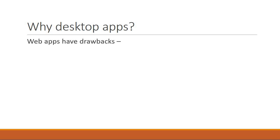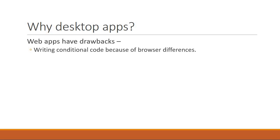For example, writing conditional code because of browser differences is always a pain for any developer. Your code might work on Chrome and Firefox but not Internet Explorer. So you have to add in that extra bit of code every single time.